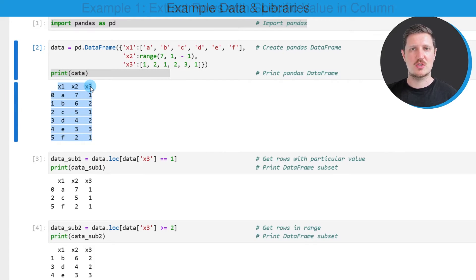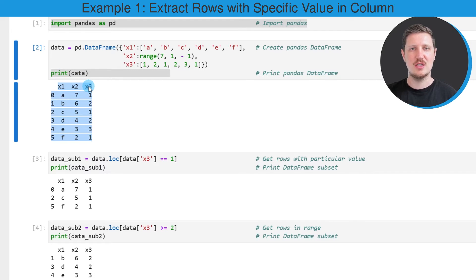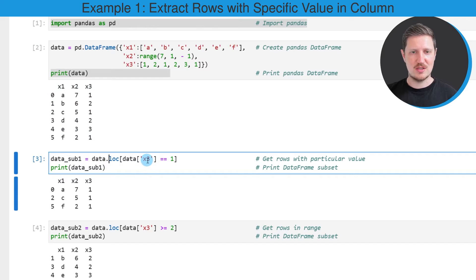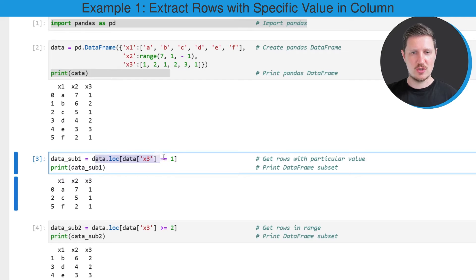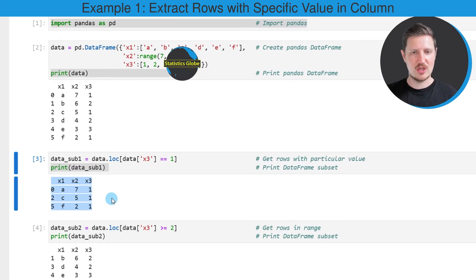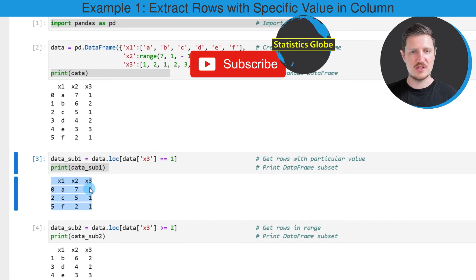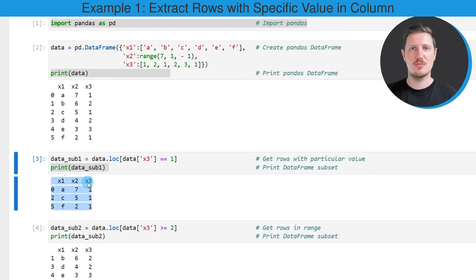Now let's assume that we want to extract all rows of our pandas DataFrame where the column x3 is equal to one. We can apply the code in the next code box. I'm using the loc attribute, specifying that I want to extract only those rows where column x3 equals one, and storing the output in a new DataFrame called data_sub1. This new DataFrame contains only three rows, all with the value one in column x3.